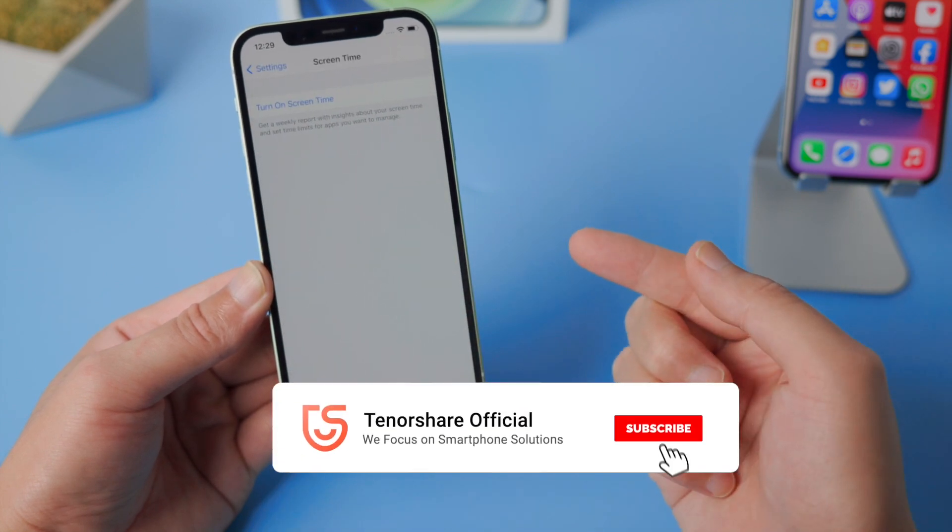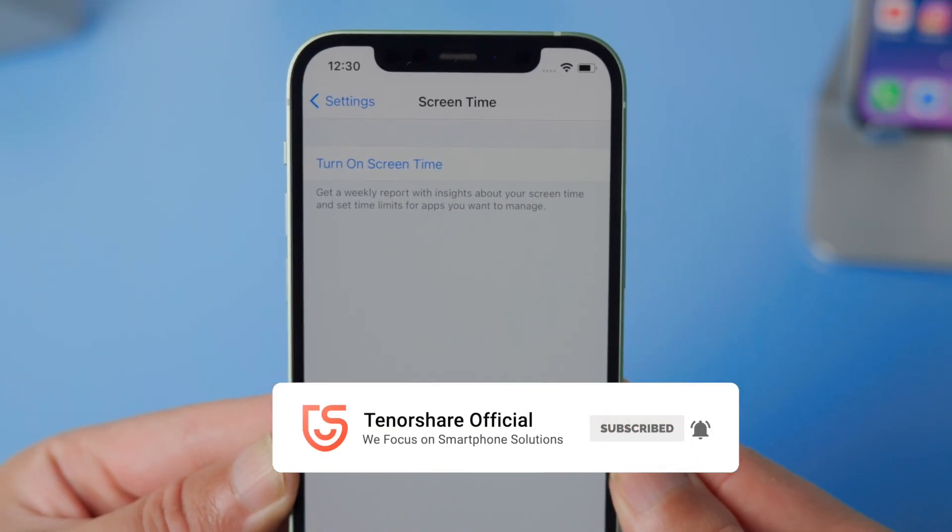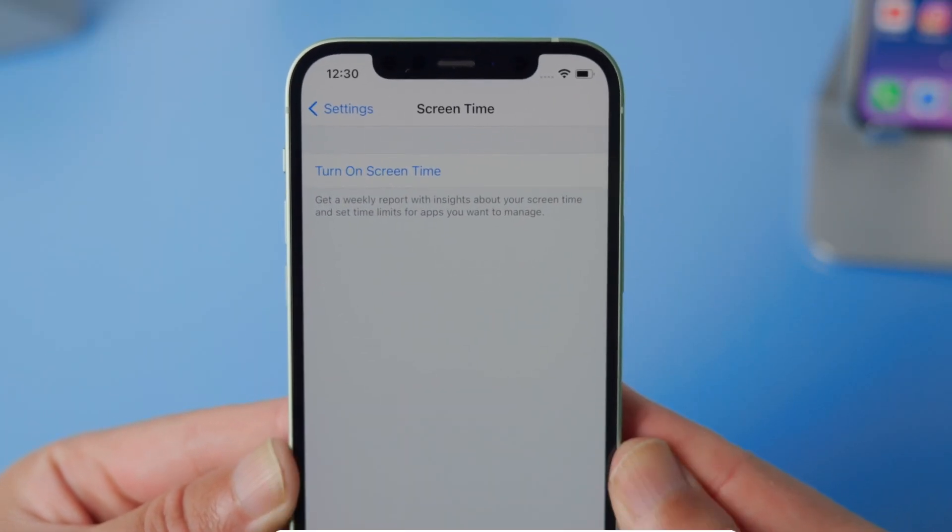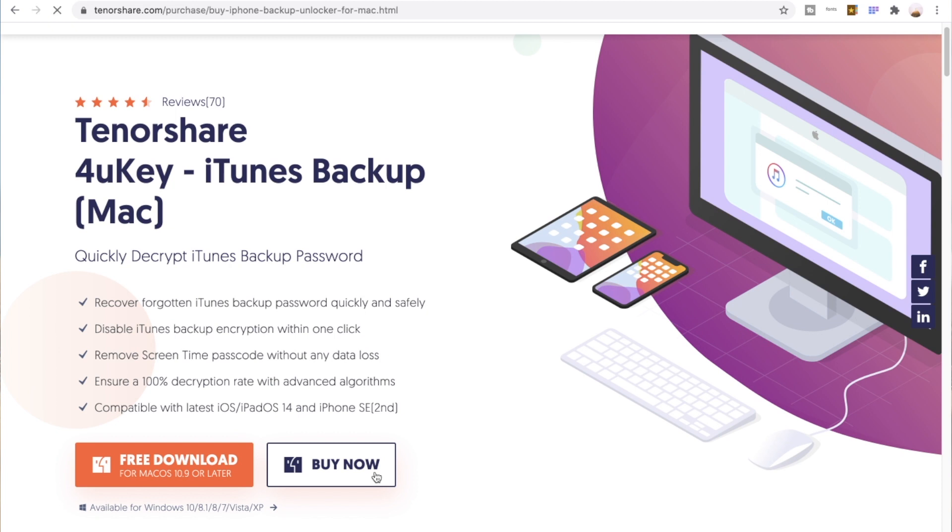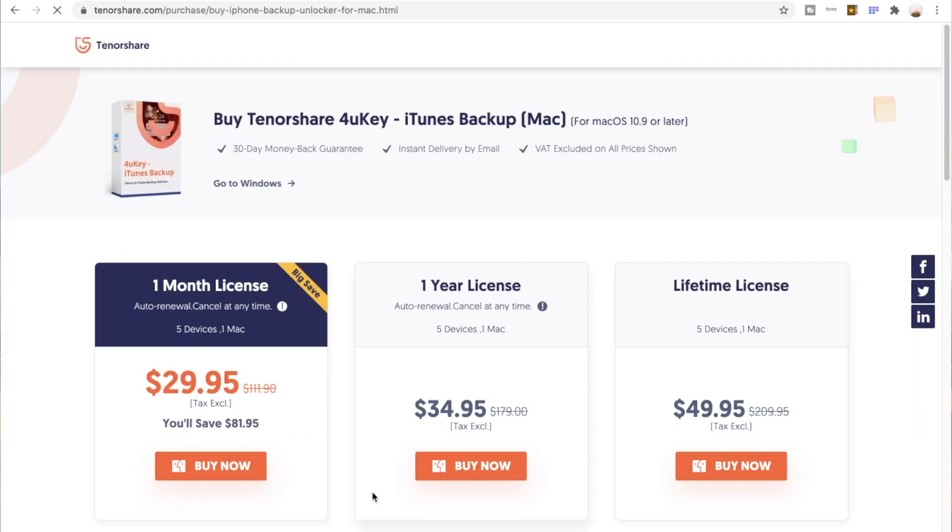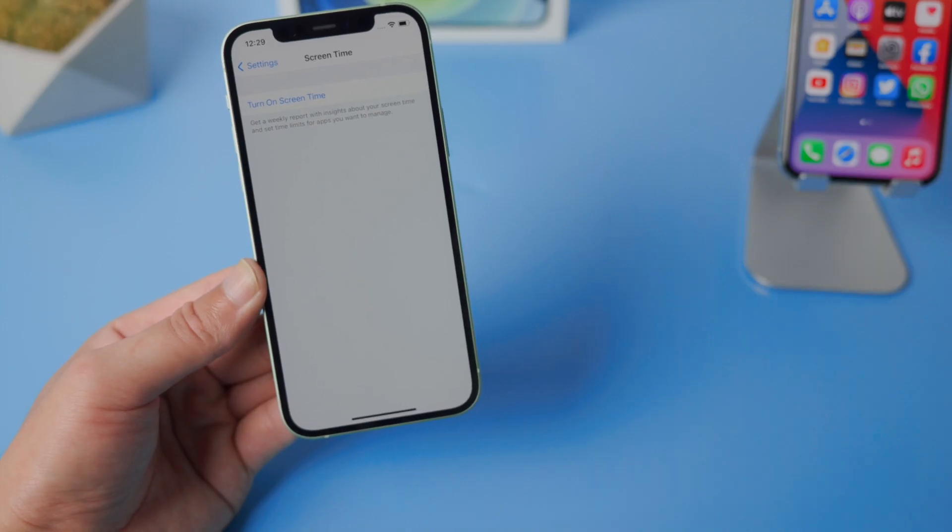You can see the screen time has been turned off. That's it! Thanks for watching, see you in the next video.